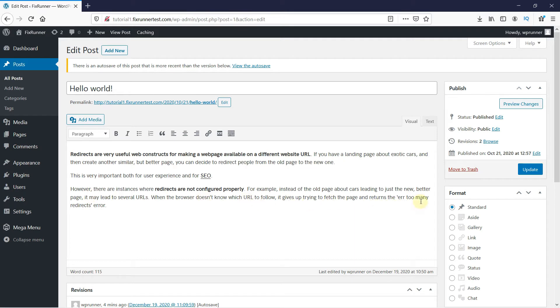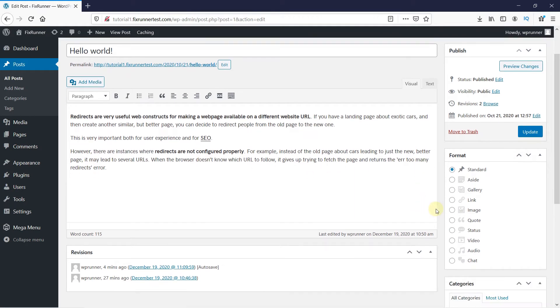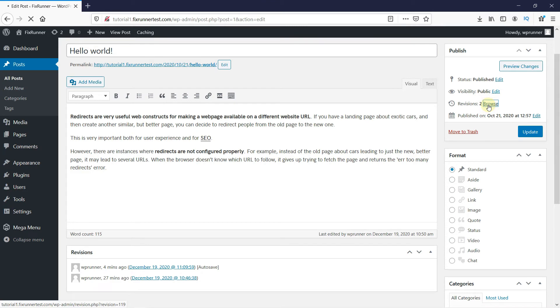Under the Publish settings, there is this section called Revision. WordPress auto-saves the posts every 60 seconds. So, the number of revisions will be different for each post. Click on Browse beside it.